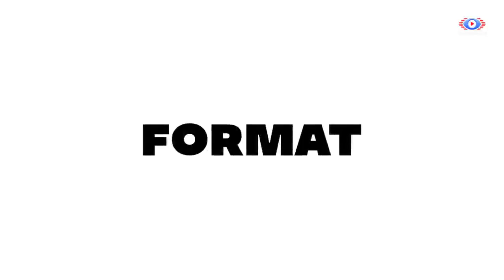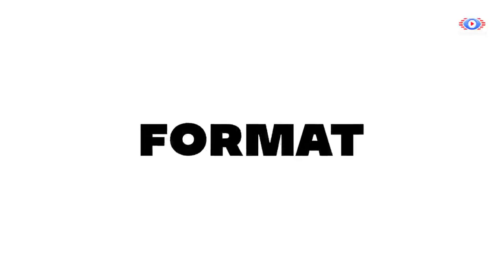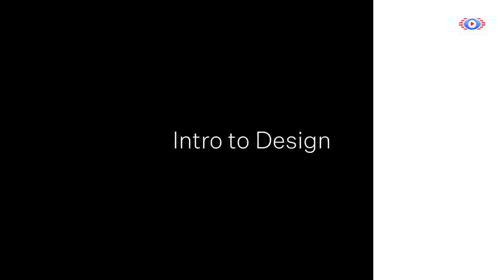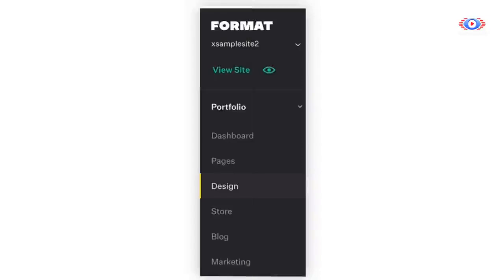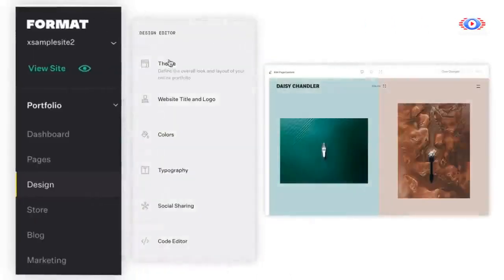Welcome to Format, the website platform designed for creatives. The Design tab is where you can customize the look and layout of your portfolio.